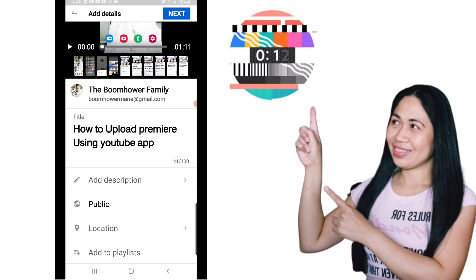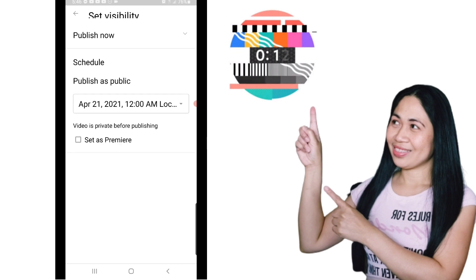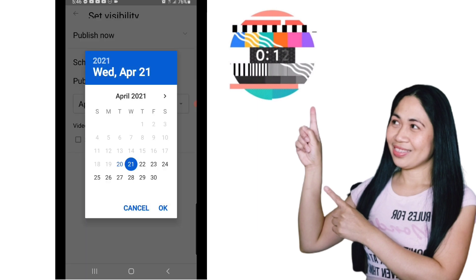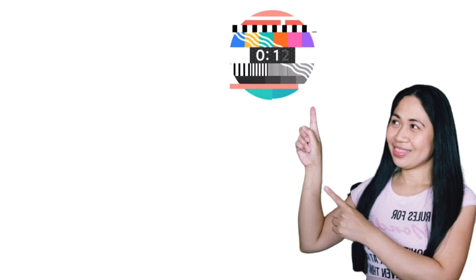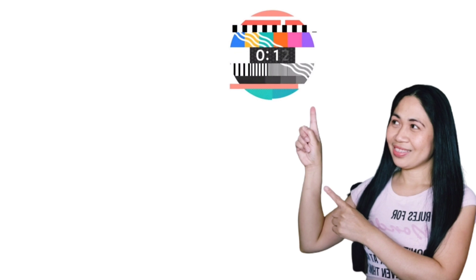As you can see, we have 'Public,' 'Location,' and 'Add to Playlist.' What you need to do is click on 'Public.' When you click that, you'll see another option to schedule your upload. You can choose Public, Unlisted, Private, or Schedule. Since you want to upload a premiere video, tap on 'Schedule,' then choose the date and time you'd like your video to be available. Once you've picked the time and date, click on 'Set as Premiere.'